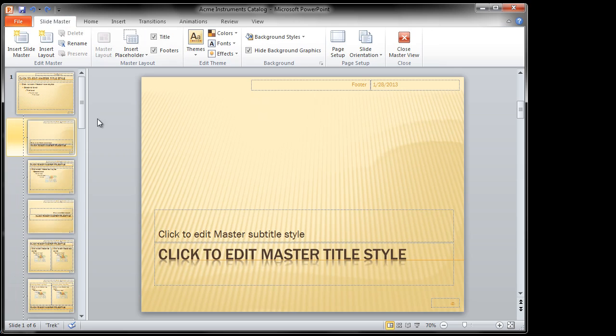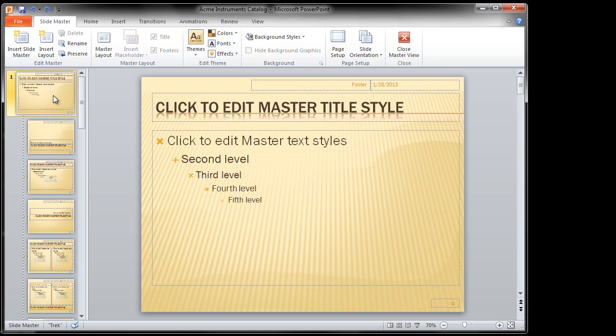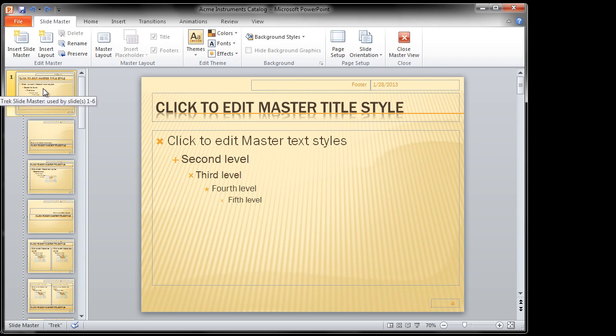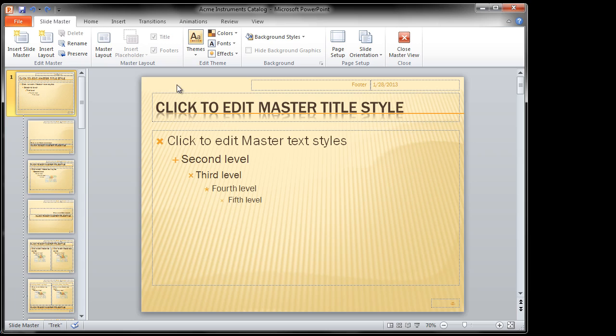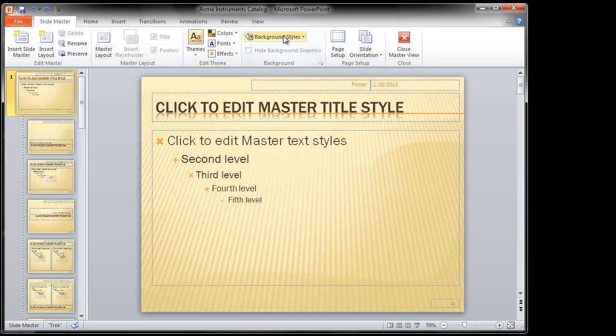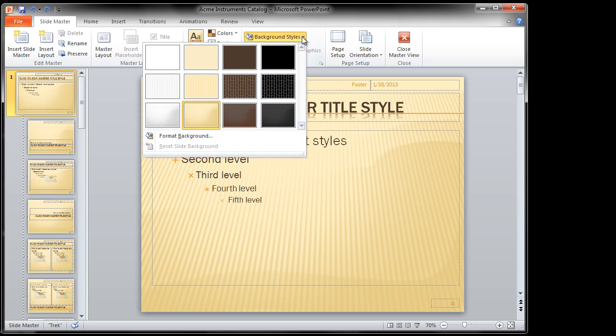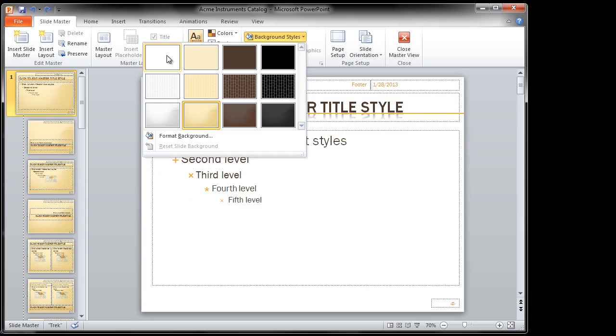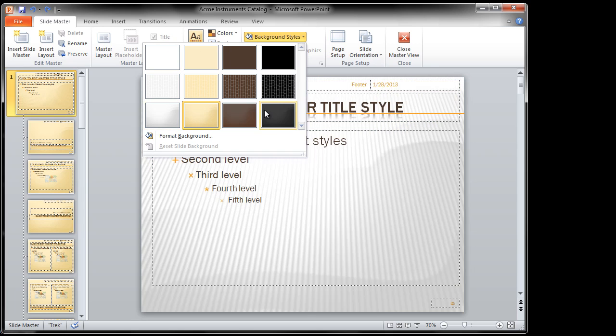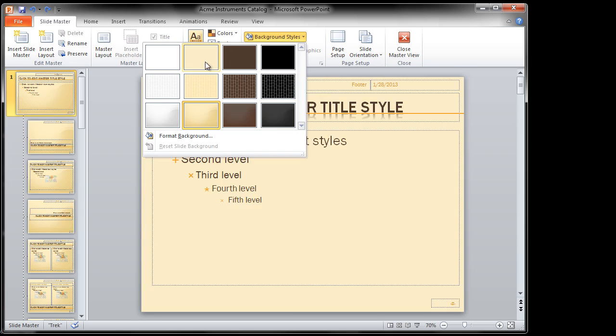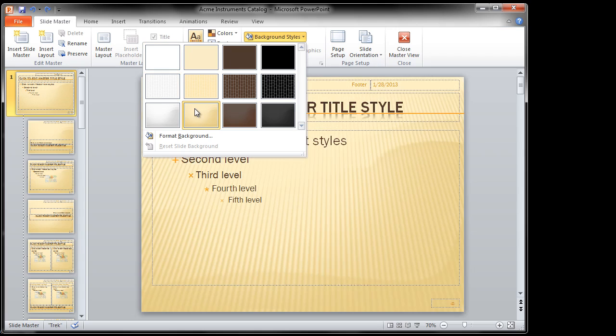So I click on View, click on Slide Master, I click on the master title slide here for the theme, the Trek slide master. Notice it's used by slides one through six. And I say, the background here, notice I have my master layout, what's enabled, the placeholders and those kinds of things. But here I've got themes and colors and fonts, but here's background styles. Click on that.